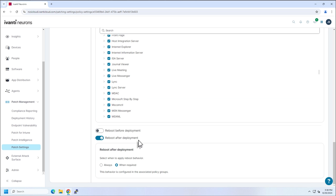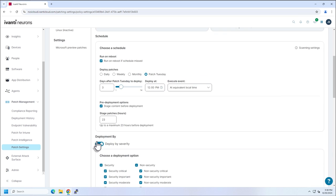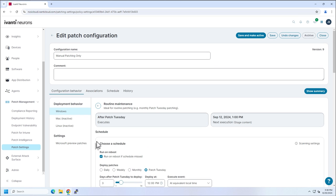All right, so that's all I've done here. You have a reboot after deployment. Totally up to you. But that's it. That is my routine maintenance.